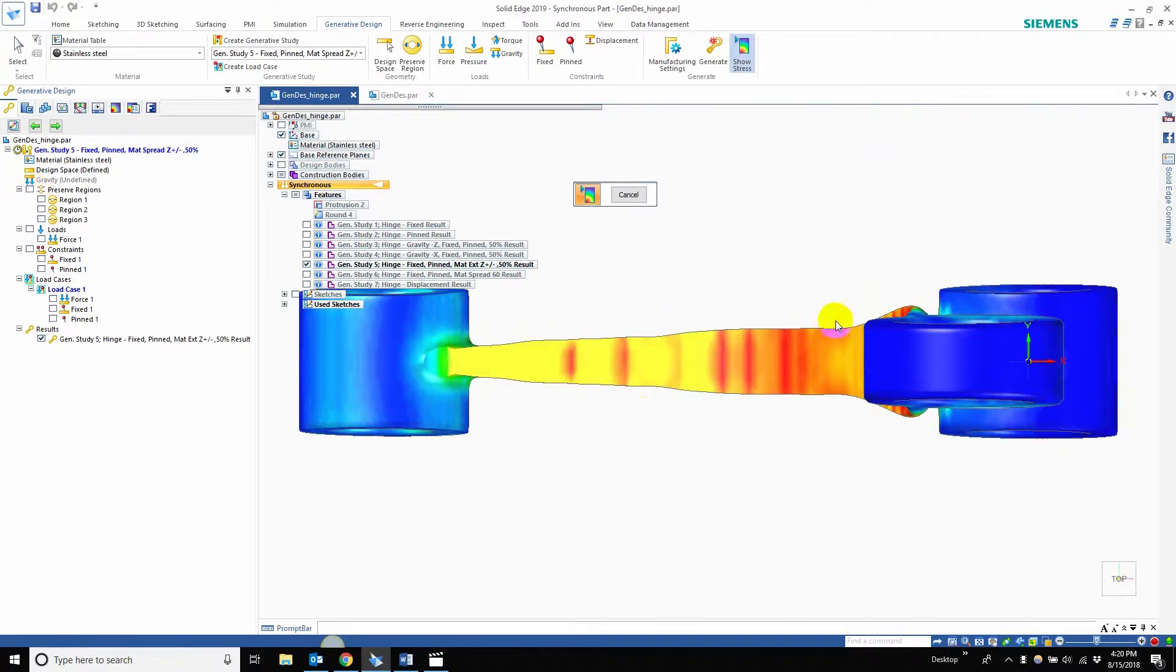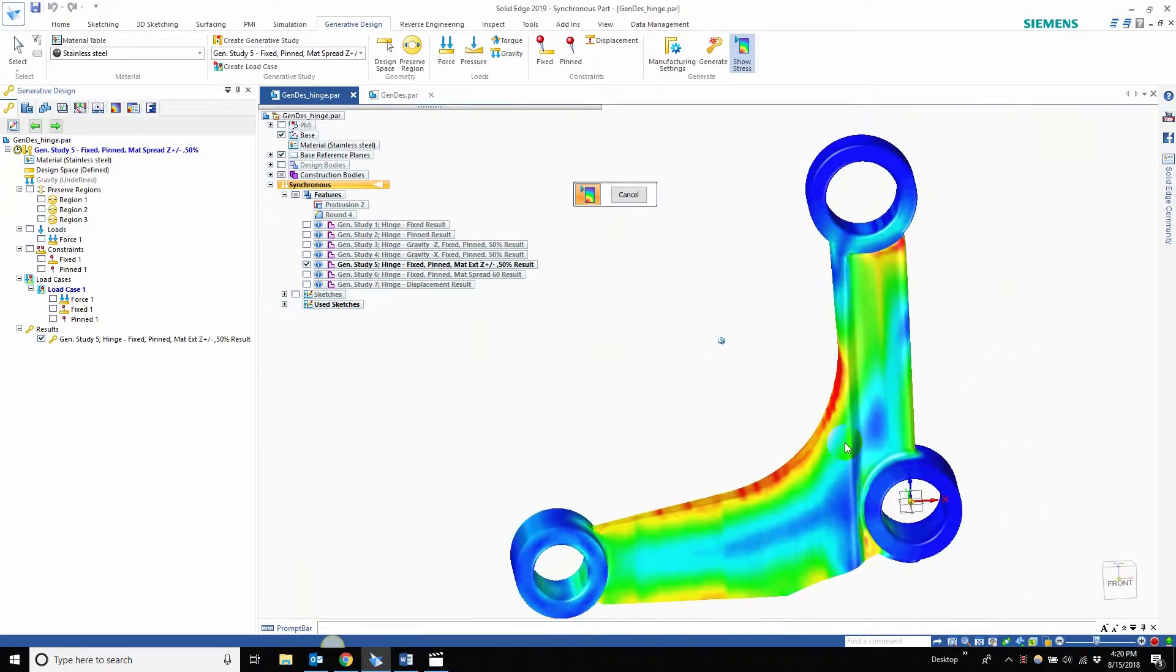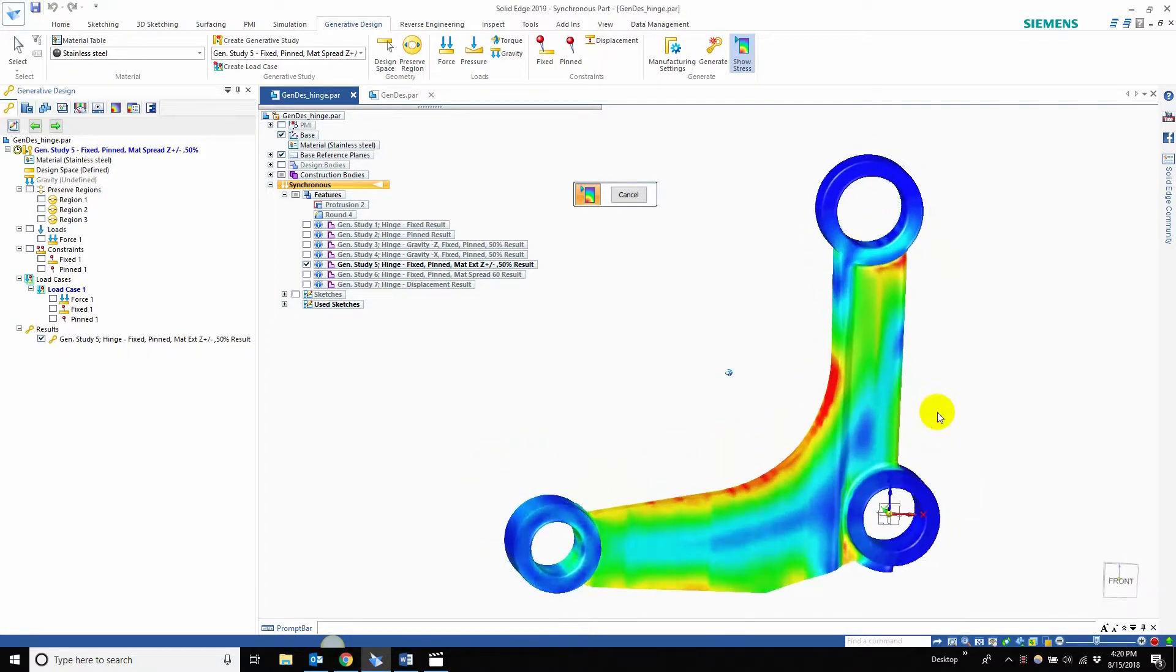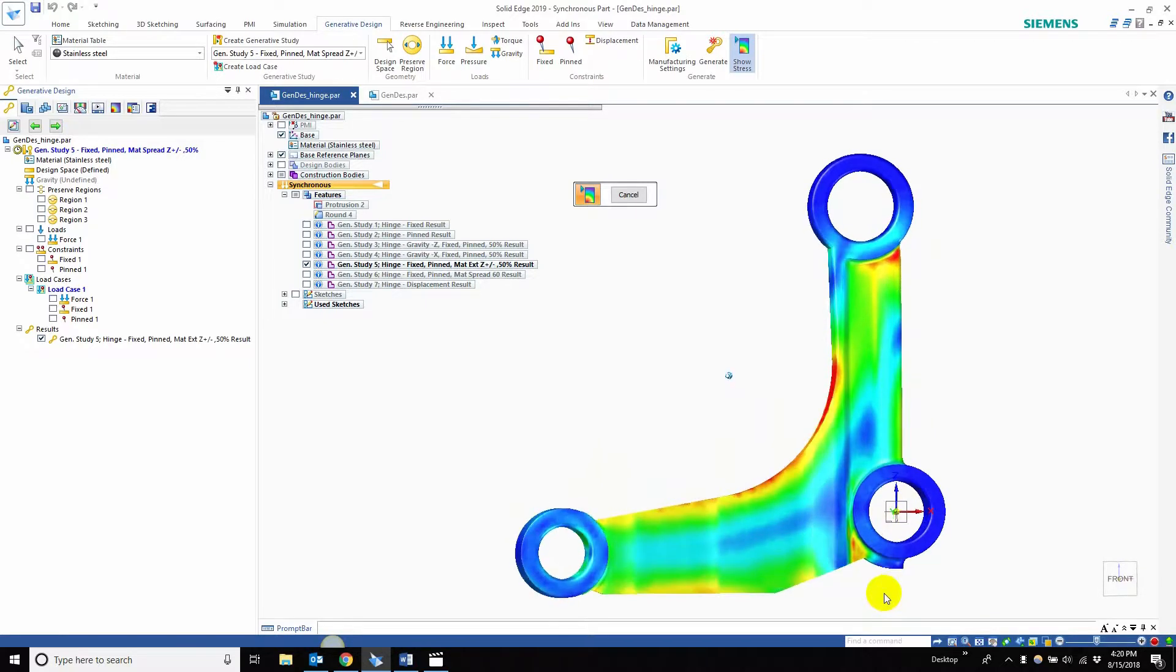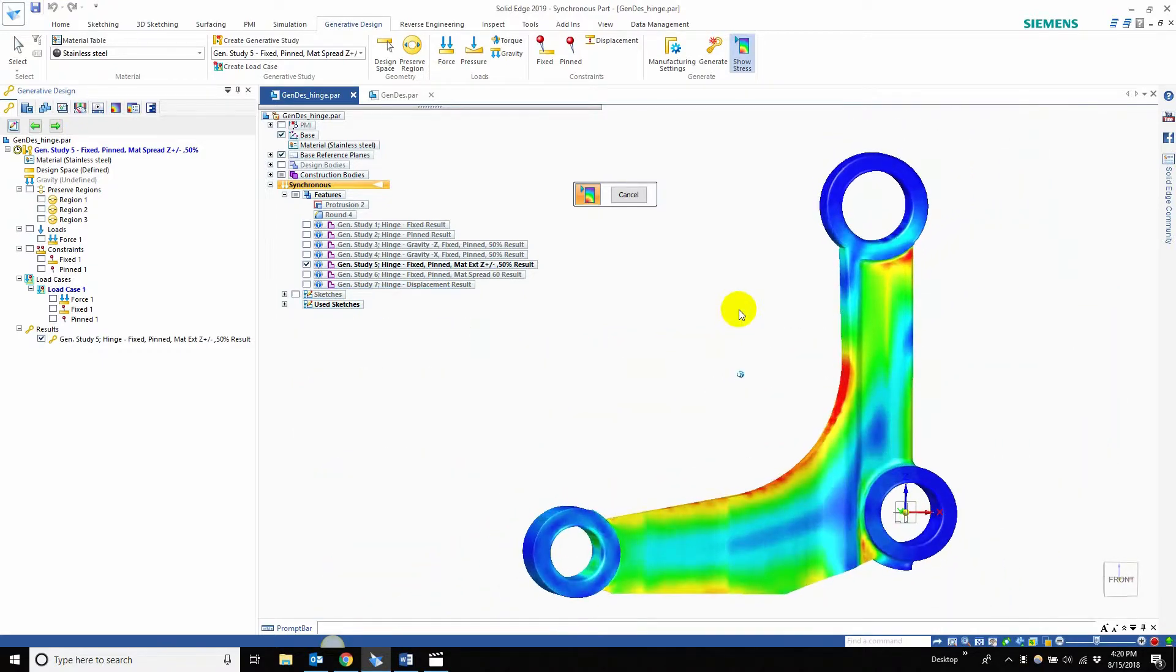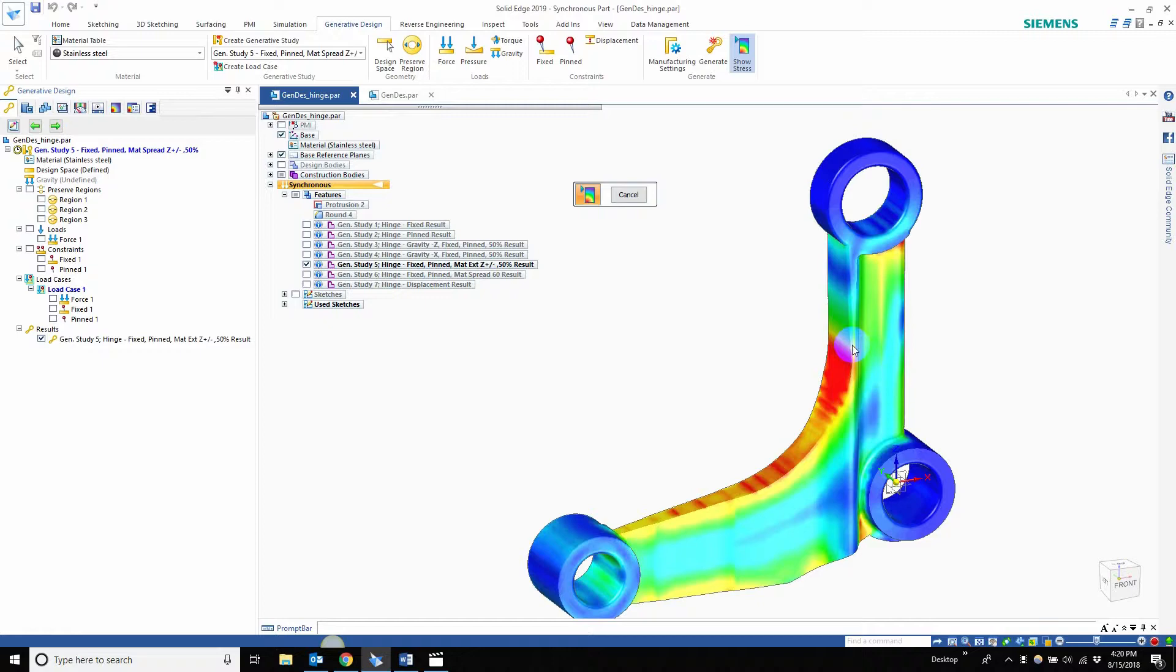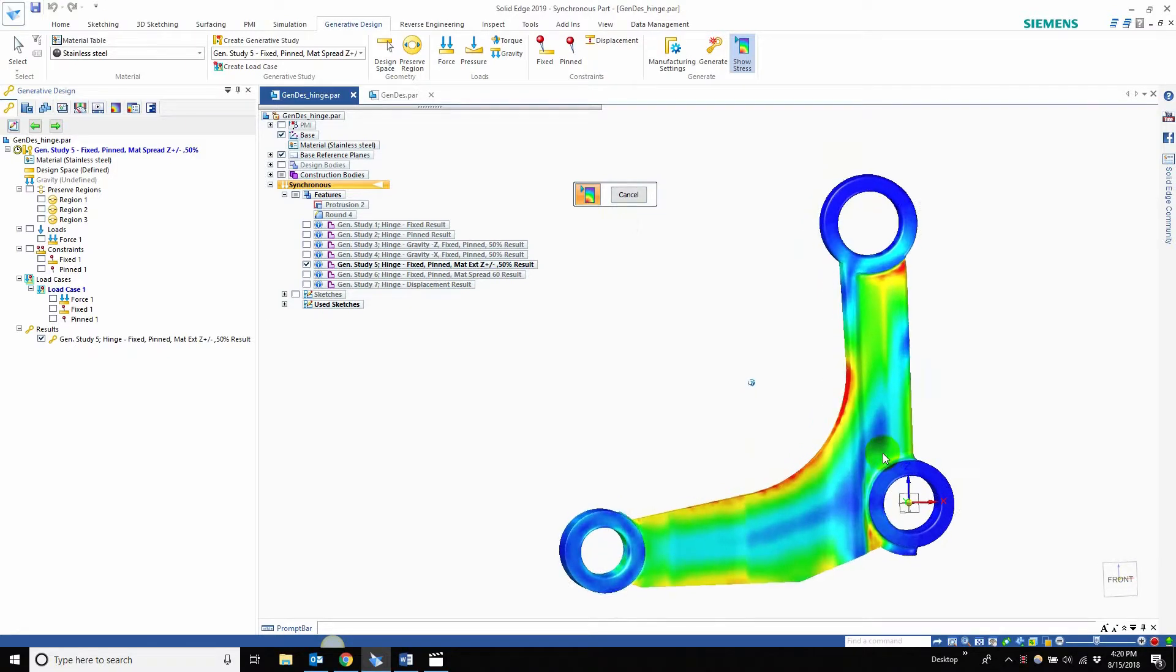But you can see that the part that was the design space that wasn't preserved, we were able to play around with. That's exactly what Solid Edge did. It extruded it in the positive Z and negative Z direction. Again, looking at it, you can see that it's all in one direction - unidirectional.